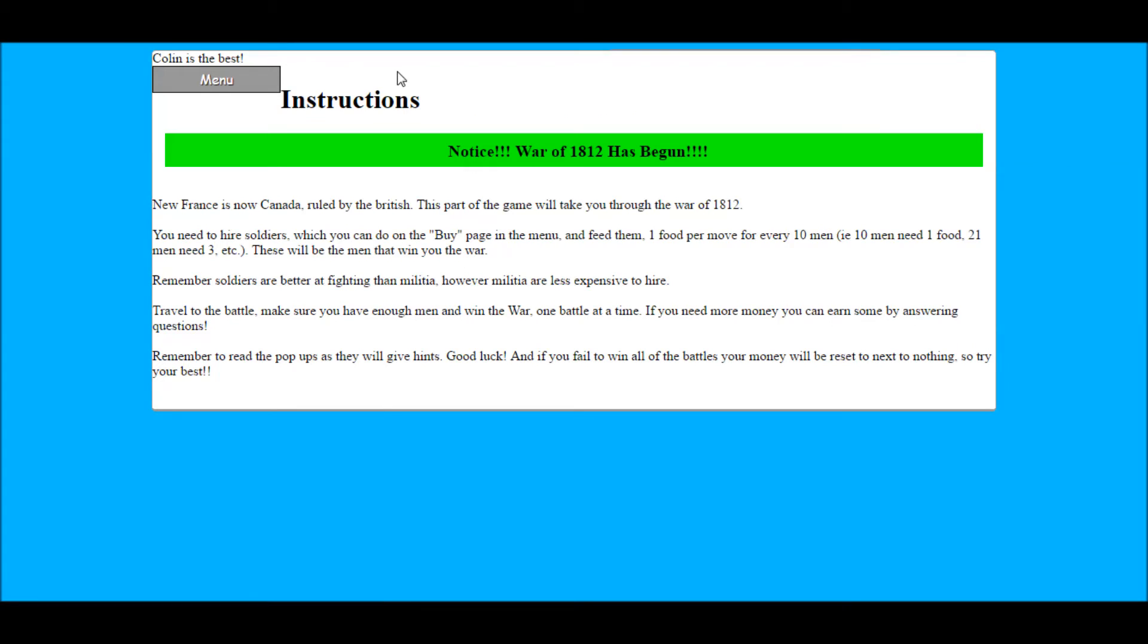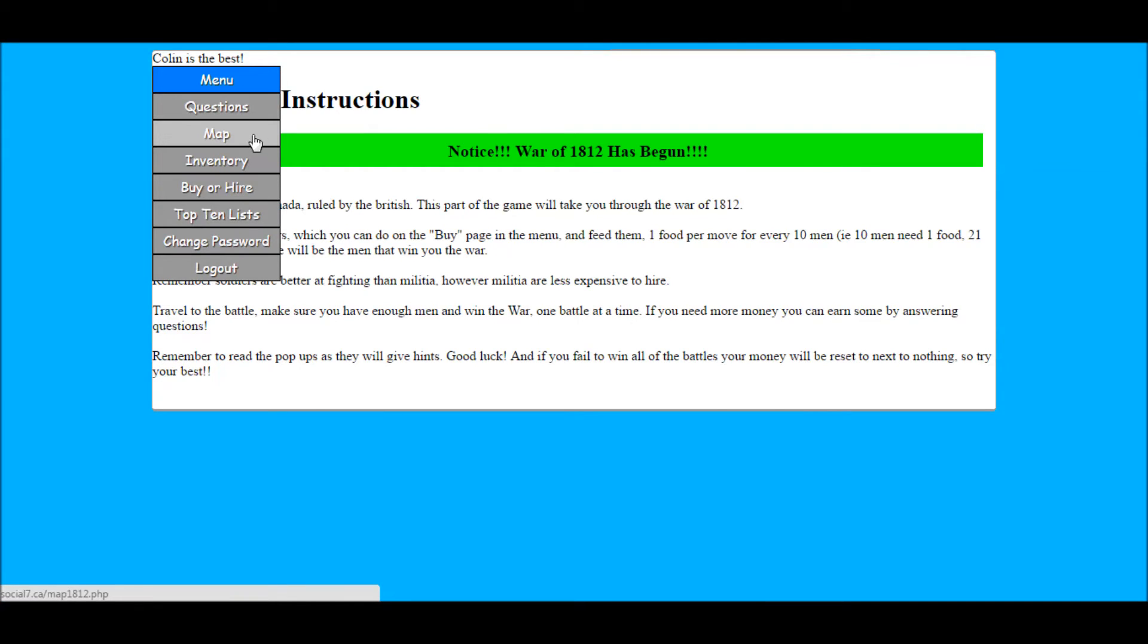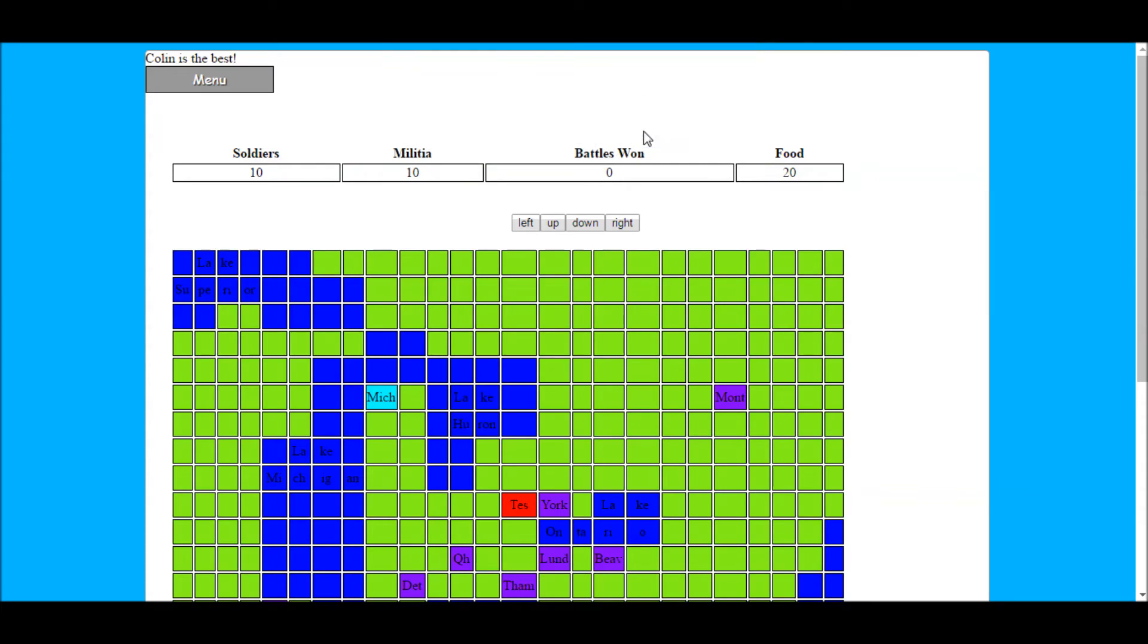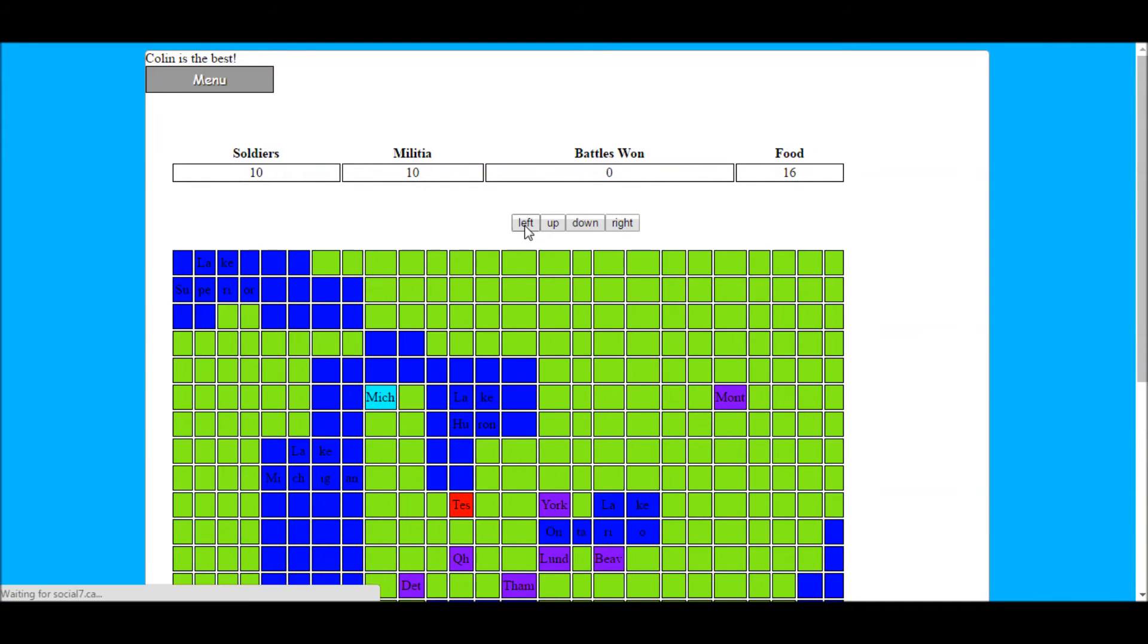However the more expensive that general will be for the most part. The third part of the game is the War of 1812. Now this is somewhat historically accurate meaning the more the students know about the battles the more likely they will be successful.